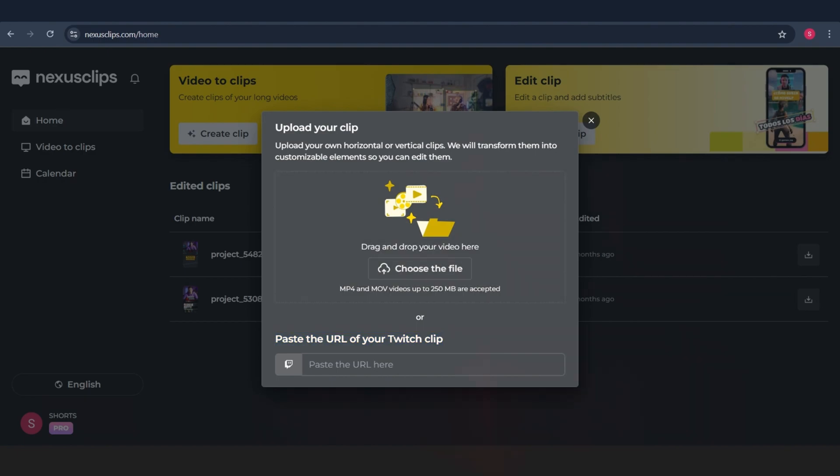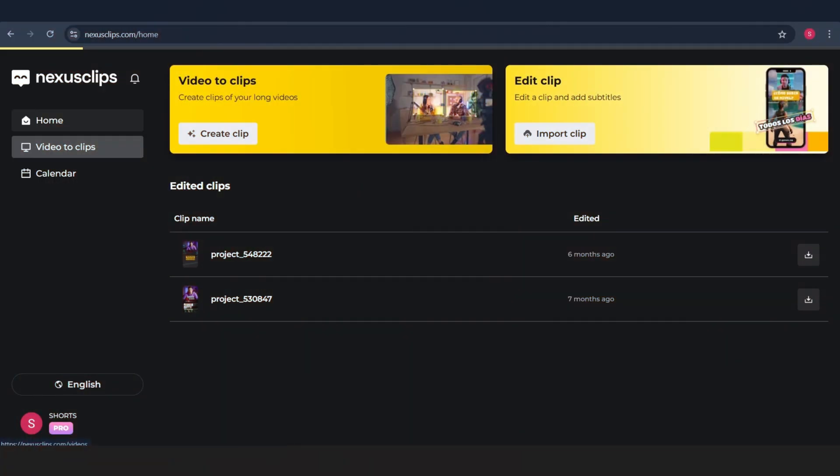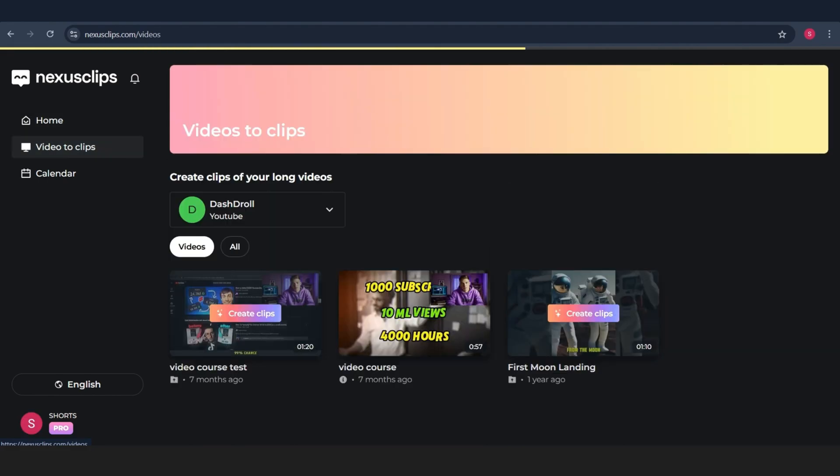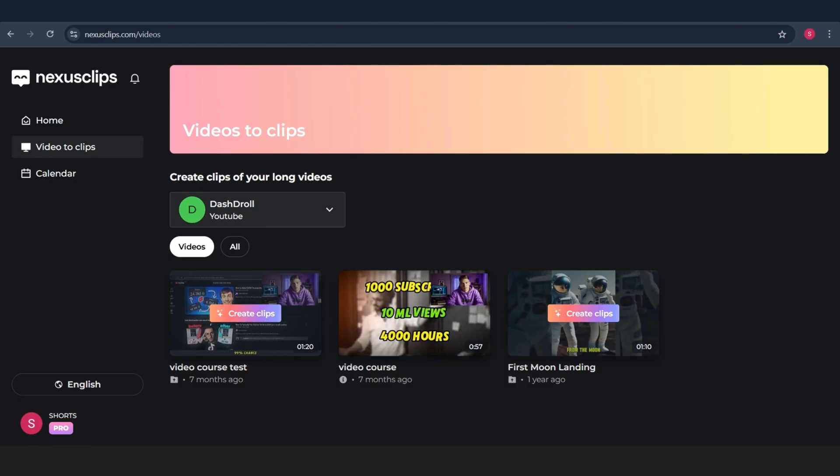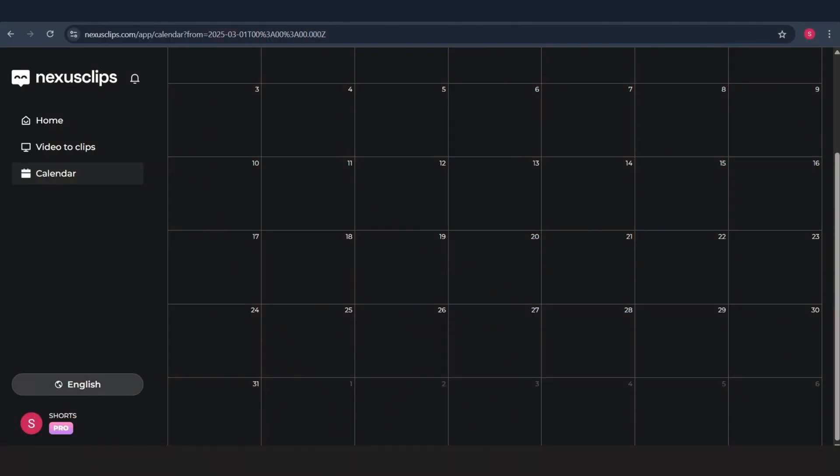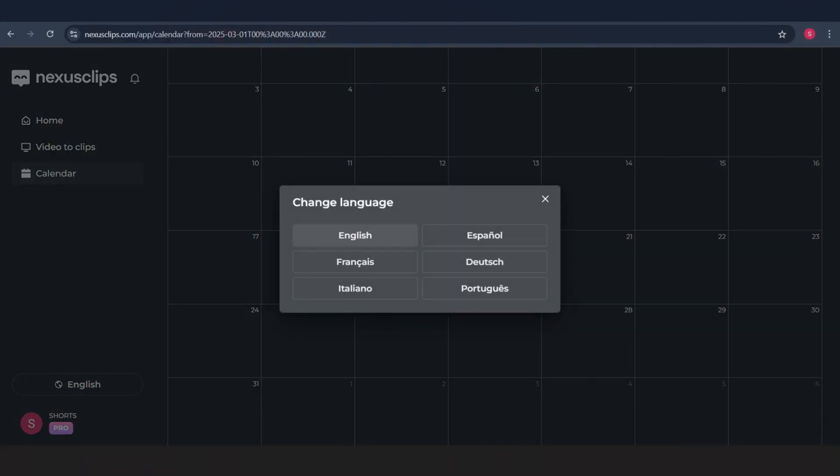let's take a quick look at the calendar. Here, you can manage your posting schedule, track your uploads, and even view your full video history. Super useful if you're posting content regularly.